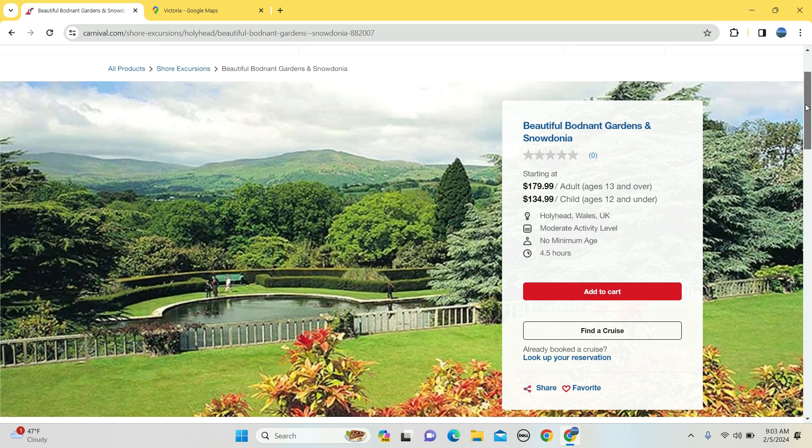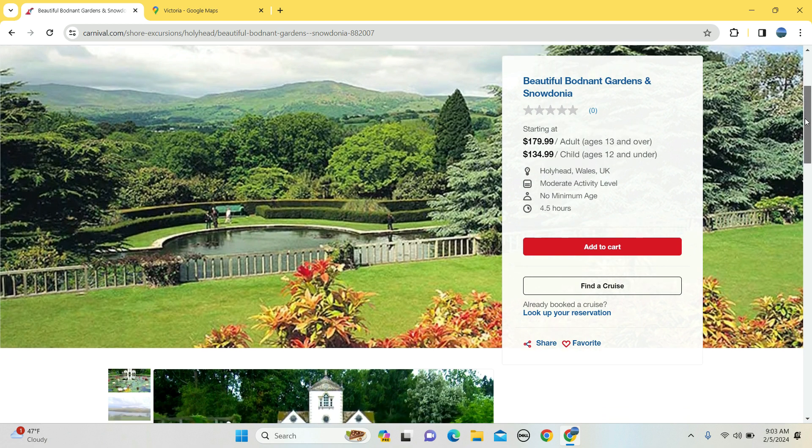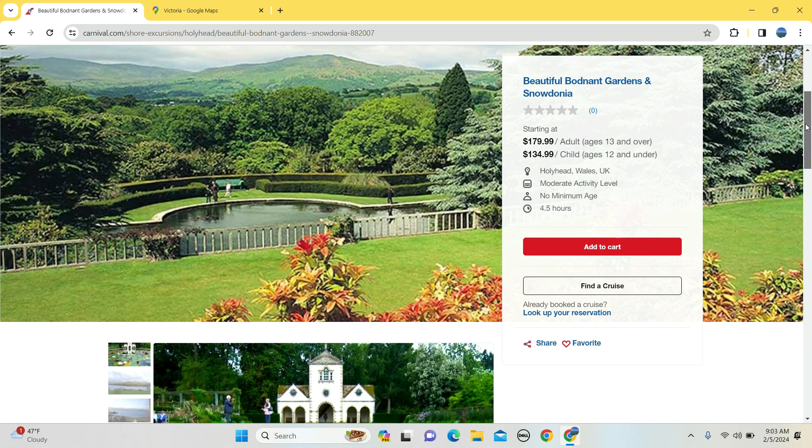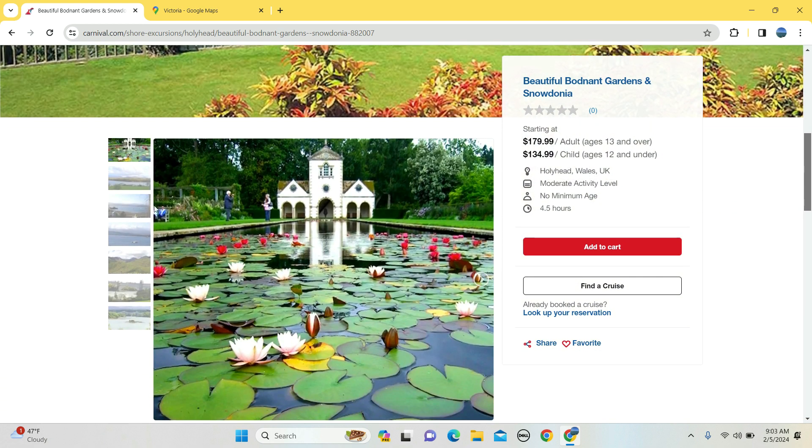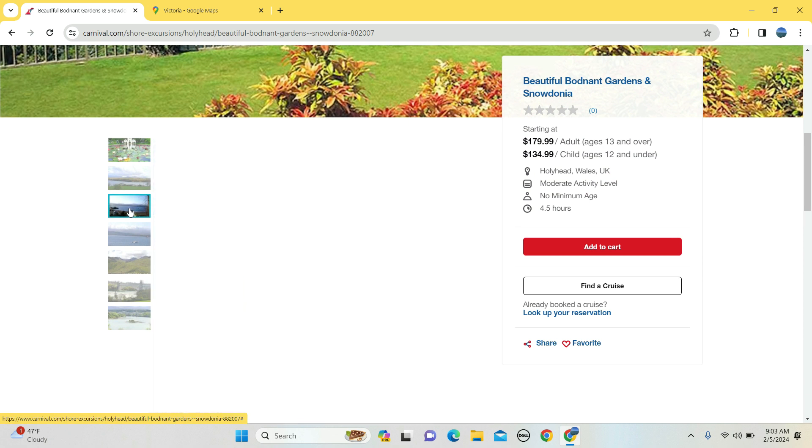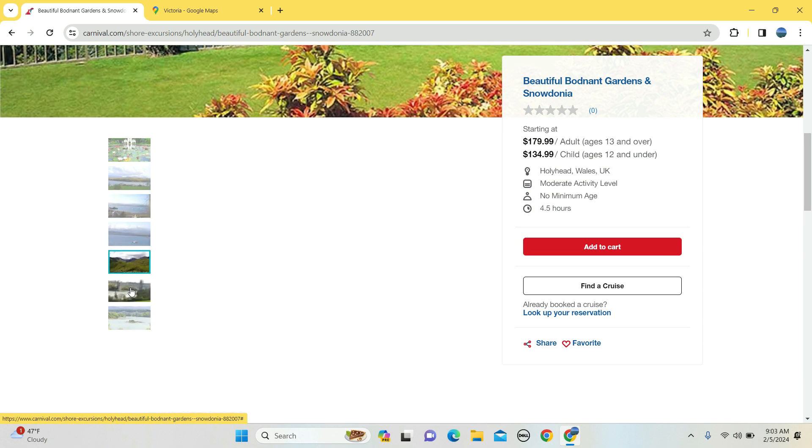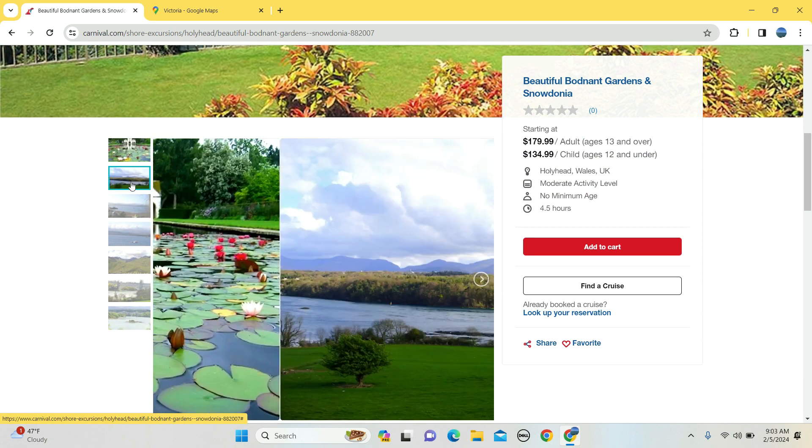$179 for 13 and above, $134 for 12 and under. Four and a half hours long is the duration, and you are going to see Gardens and Snowdonia. So that's this one right here, that's a picture of a garden.